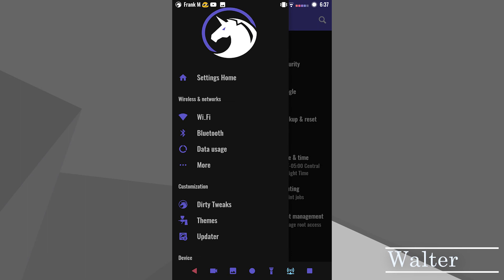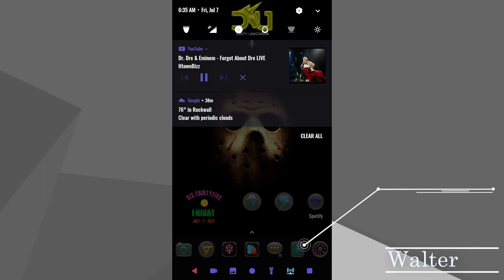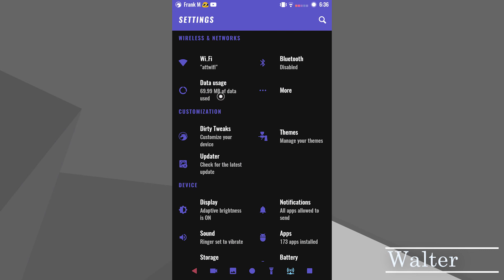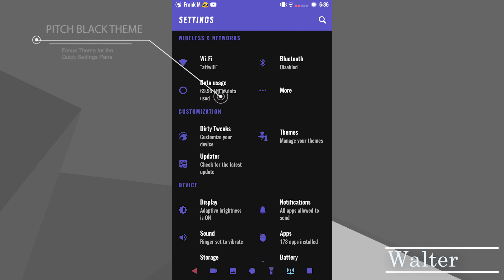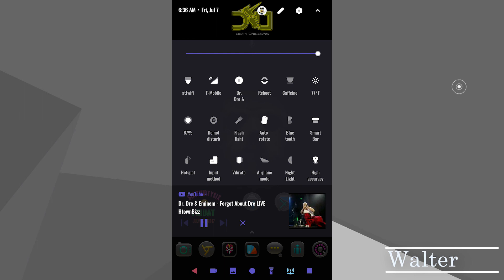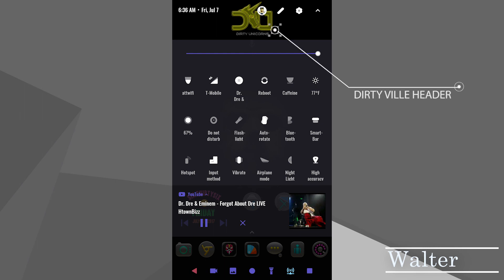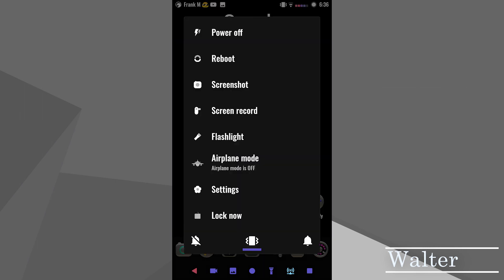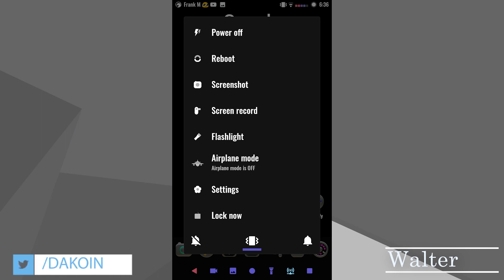He's on a custom ROM, which is Dirty Unicorns, rocking Nova Launcher with a Nano Icon Pack. Walter uses two themes to achieve this look — a pitch black theme, which is the one I'm currently using, and a focus theme to theme his quick settings panel. At the top of his screen you can see the custom header, and this is from the DirtyVille Header Pack. Great submission, Walter. I really like how your setup stayed consistent all the way through your UI.